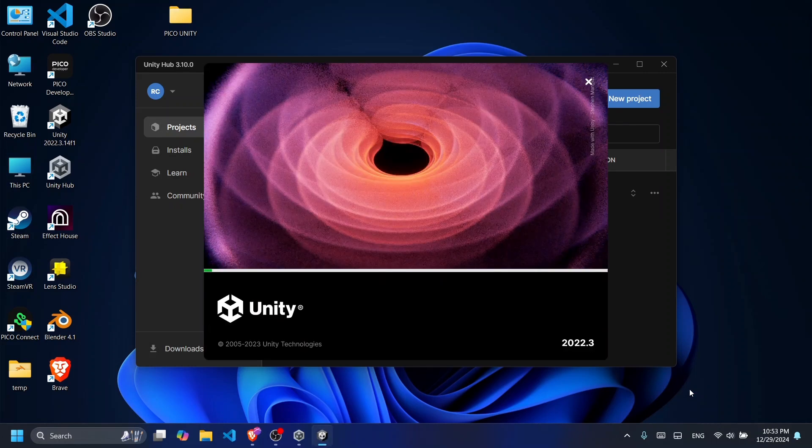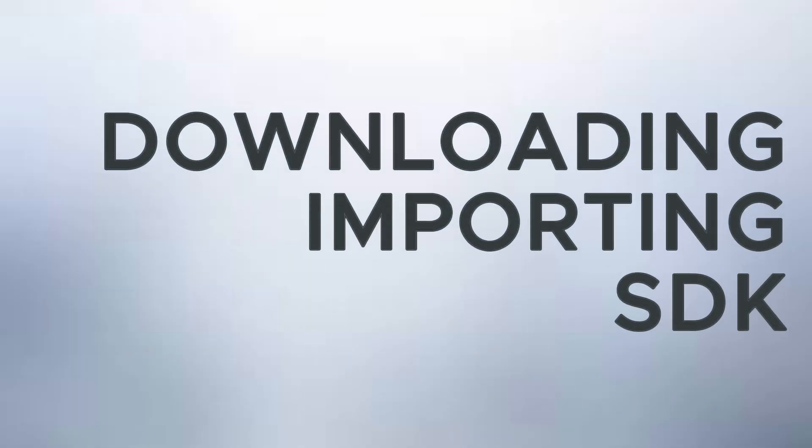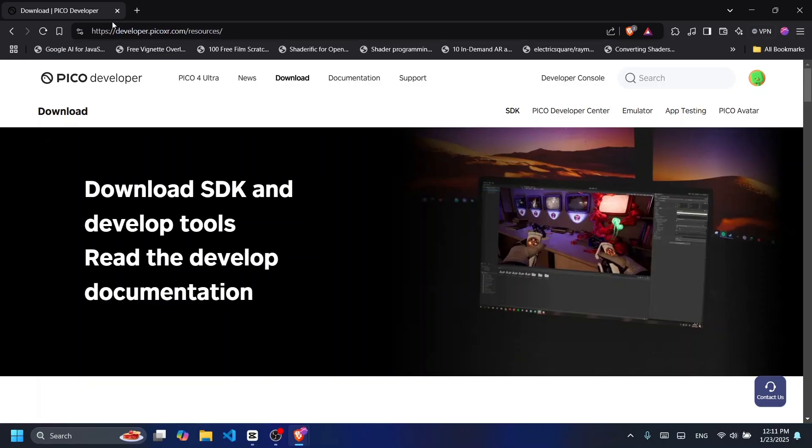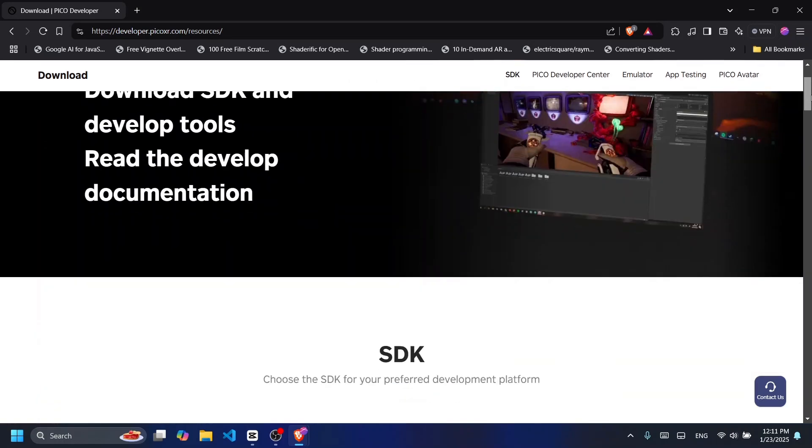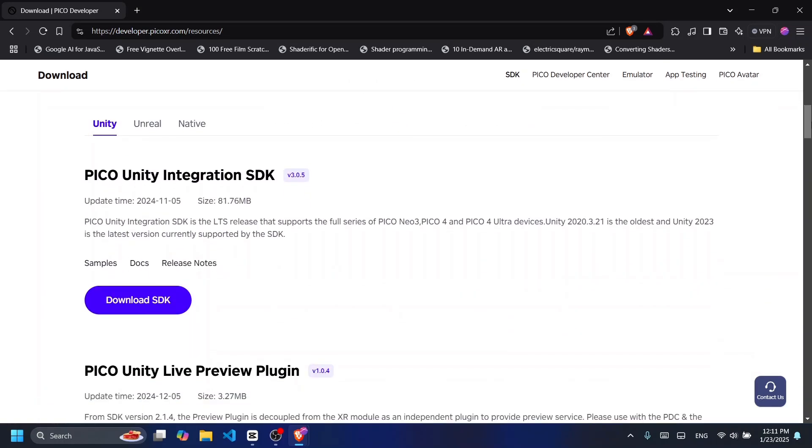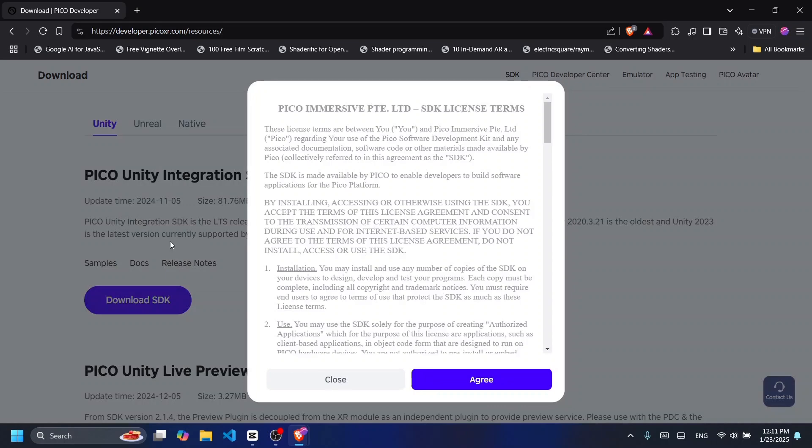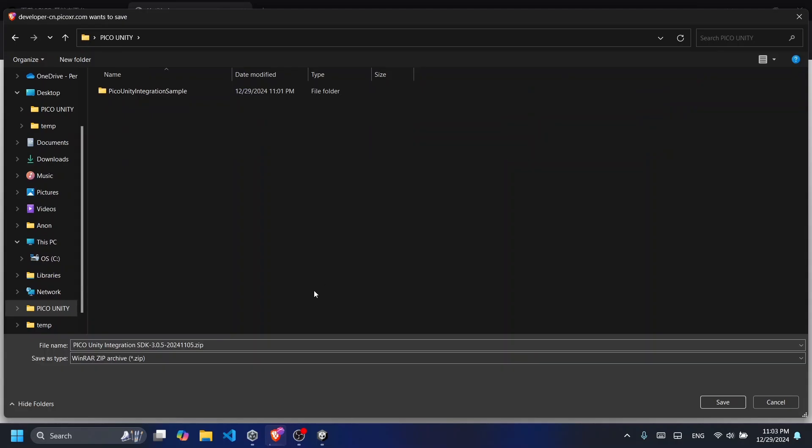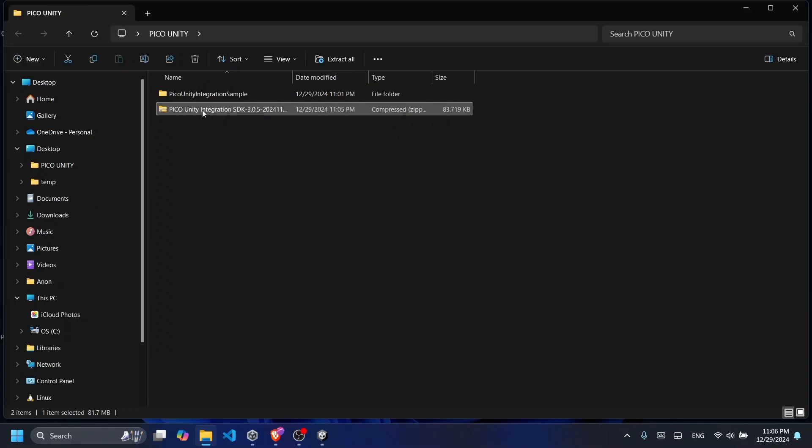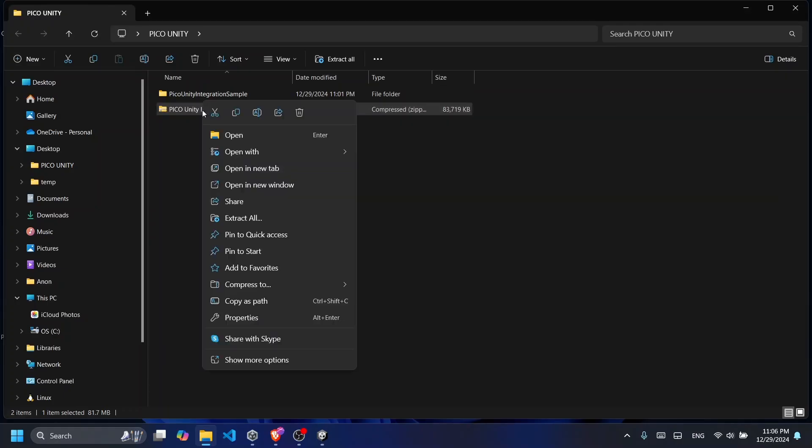let's go ahead and download the Pico Unity Integration SDK. Go to the Pico developer resources link found in the description below and scroll down to download the Pico Unity Integration SDK. Once the download is finished,